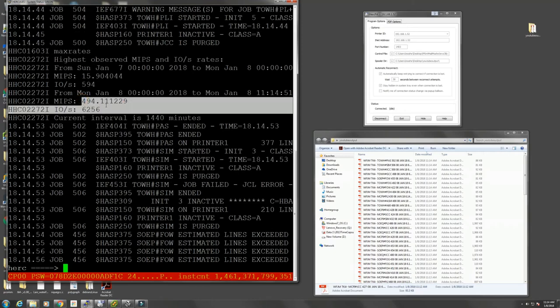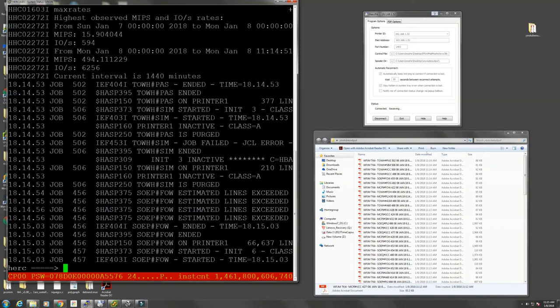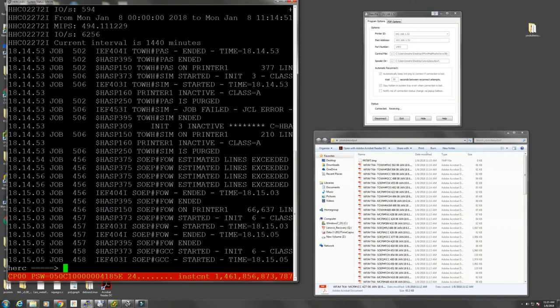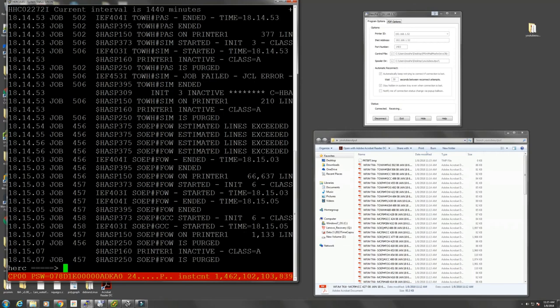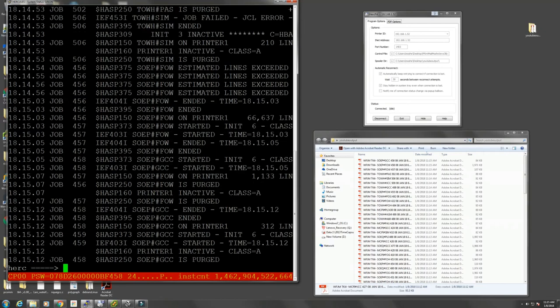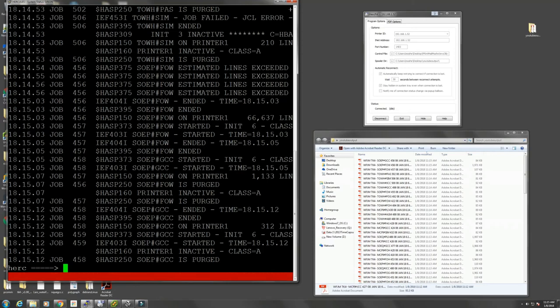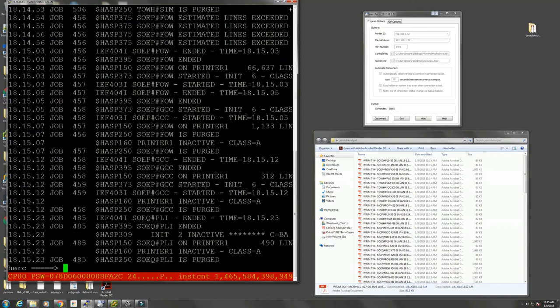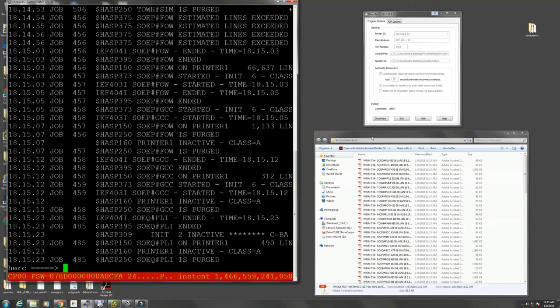So it kind of shows you how fast the Intel CPUs are compared to mainframes. The Intel CPUs are probably just as fast as real mainframe CPUs these days. The speed advantage is gone that mainframes had. So this is it. This is how it works.